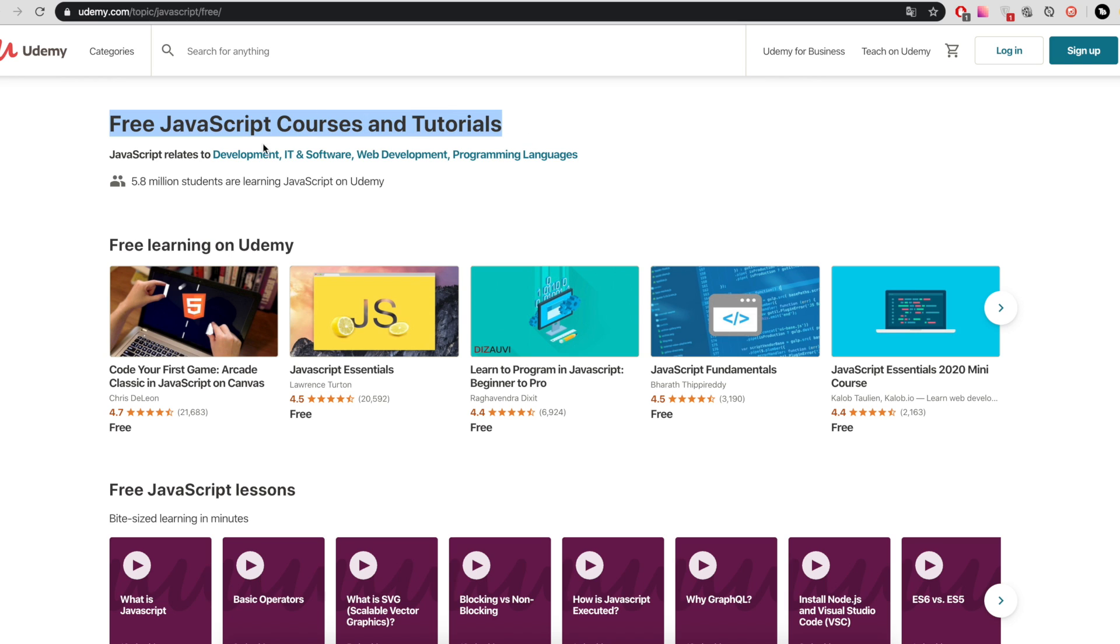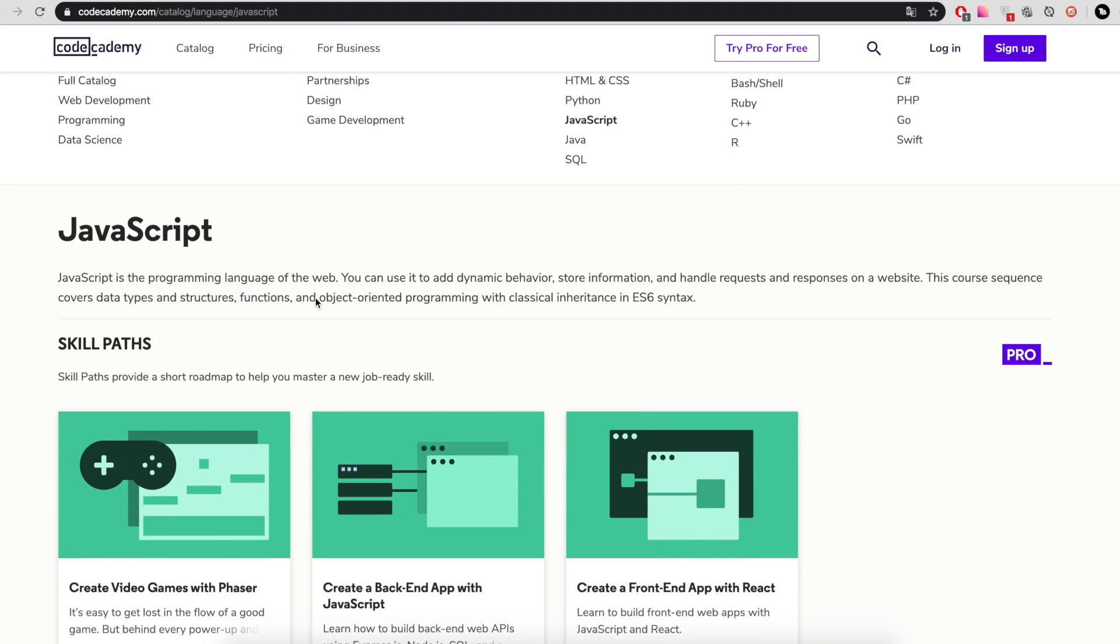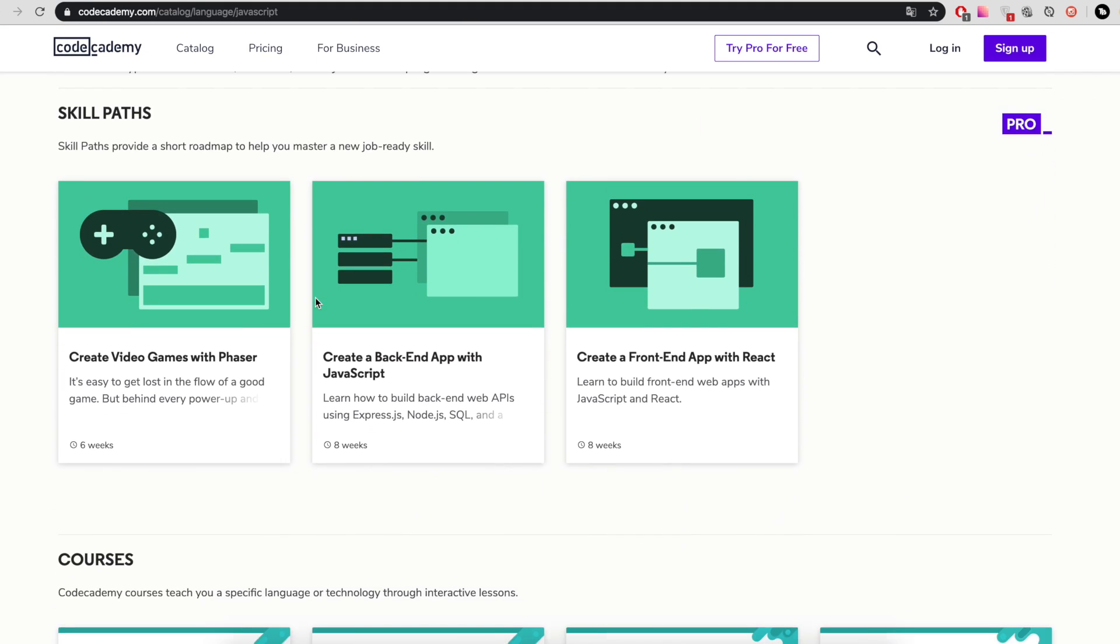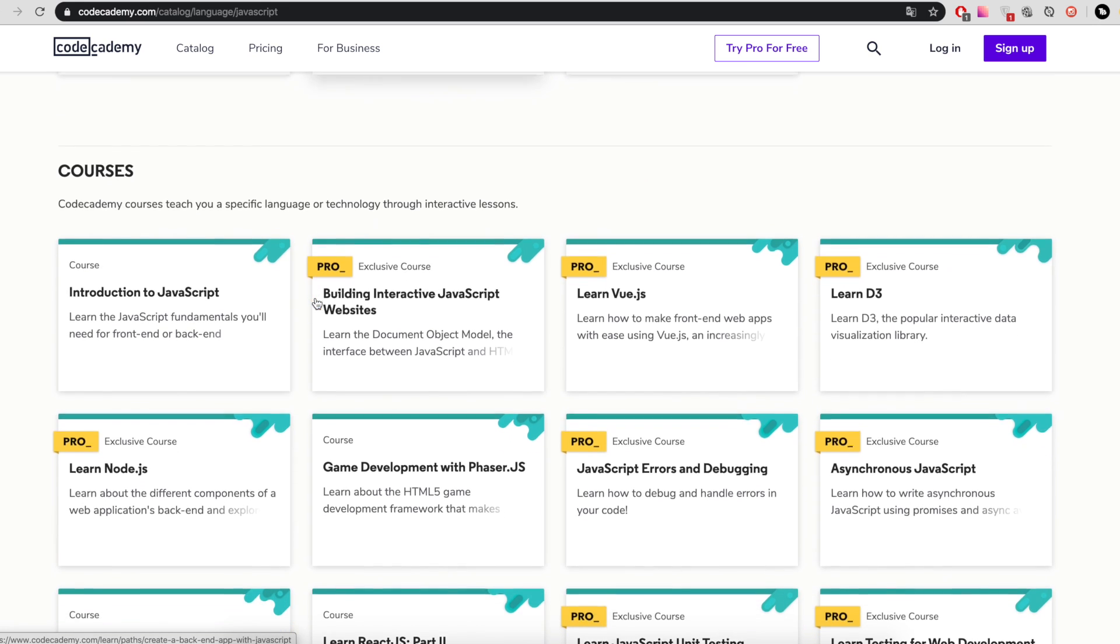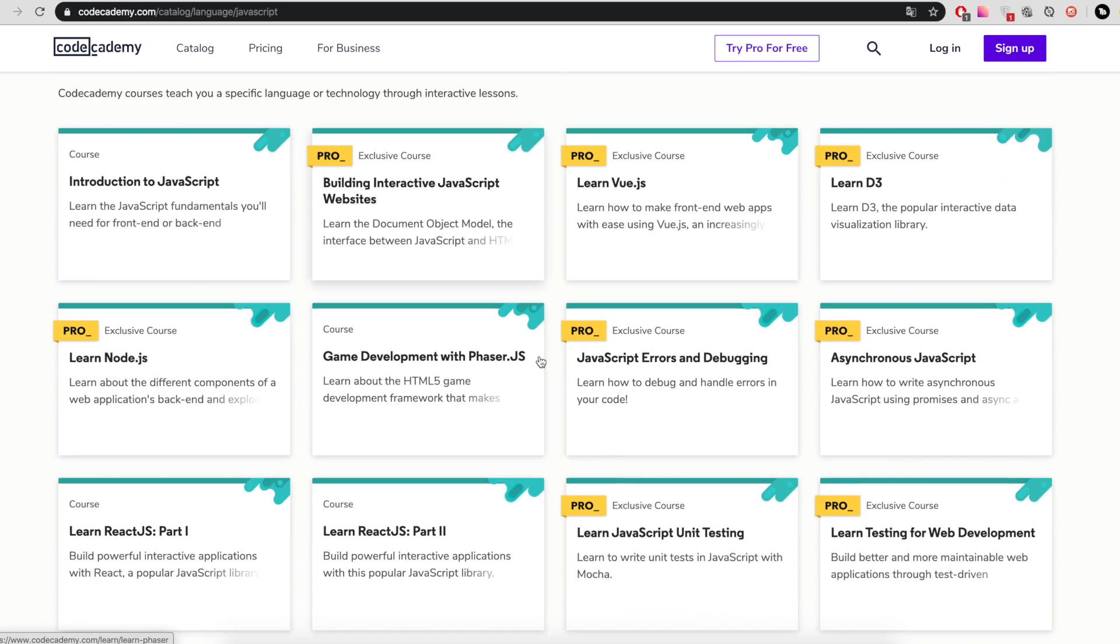Second service, Udemy.com. Sometimes you can catch a discount here. And third website, Codecademy.com. There are free and paid lessons here. But if you are looking for free materials, then take this opportunity.